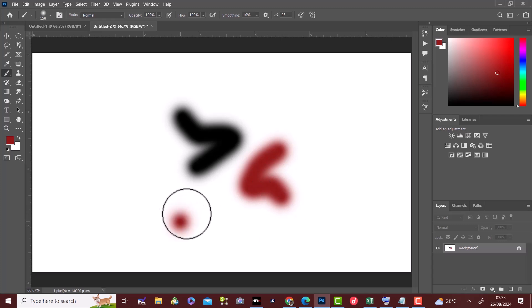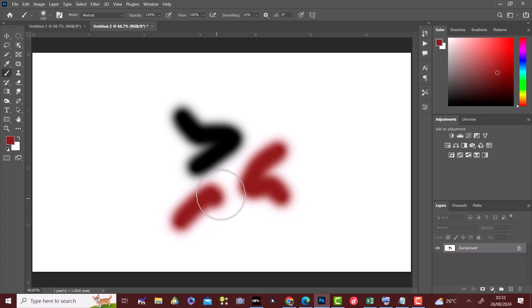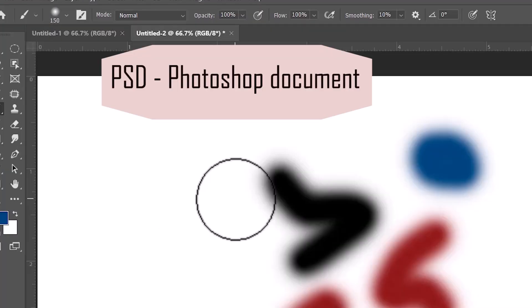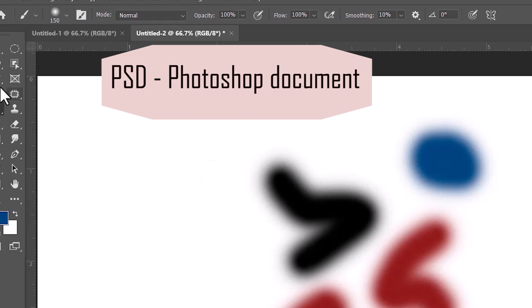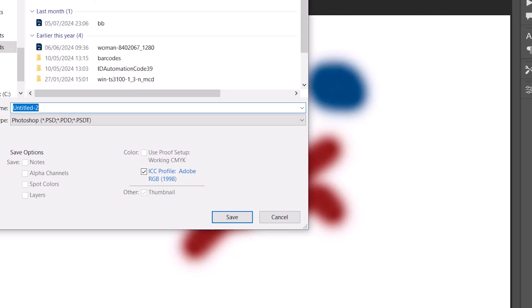The next thing we're going to talk about is the different file formats in Photoshop. Firstly, let's talk about the PSD which is the Photoshop document. This helps you preserve your file for re-editing and you can save this file type in other file formats.